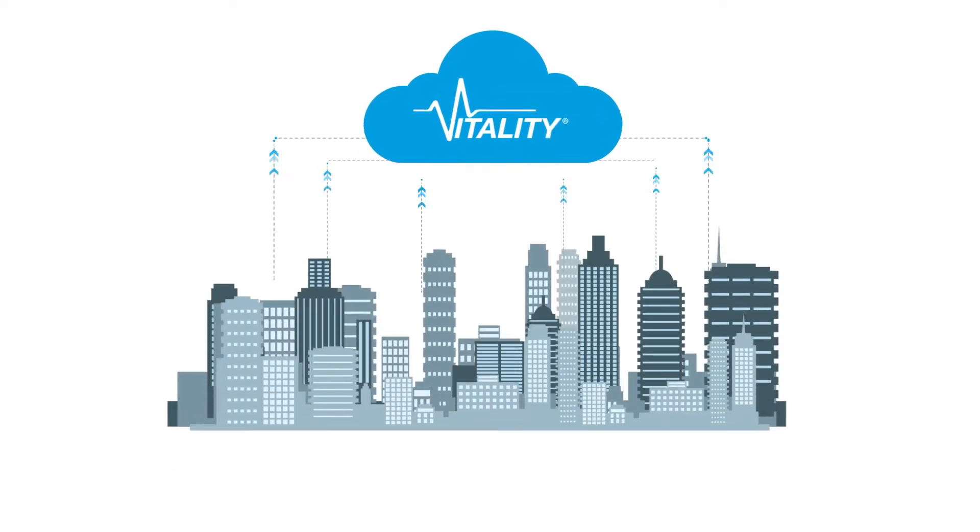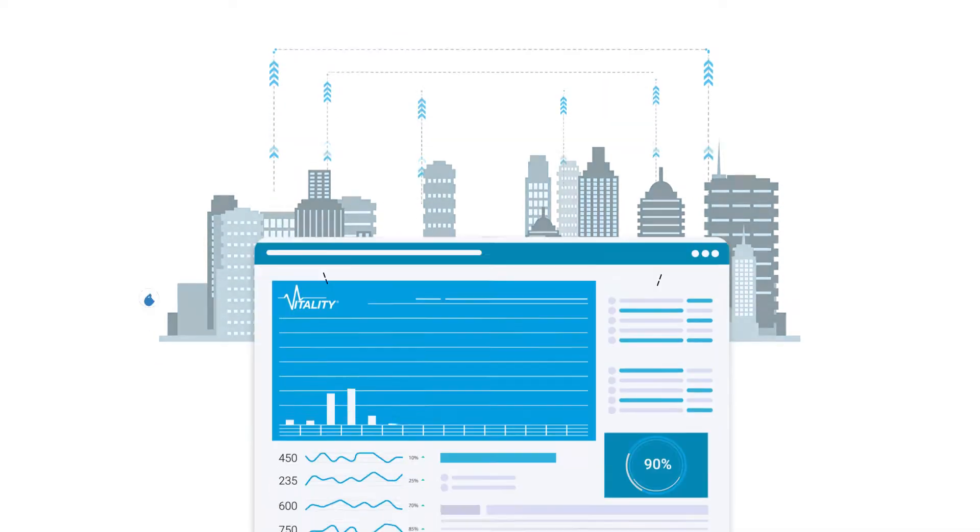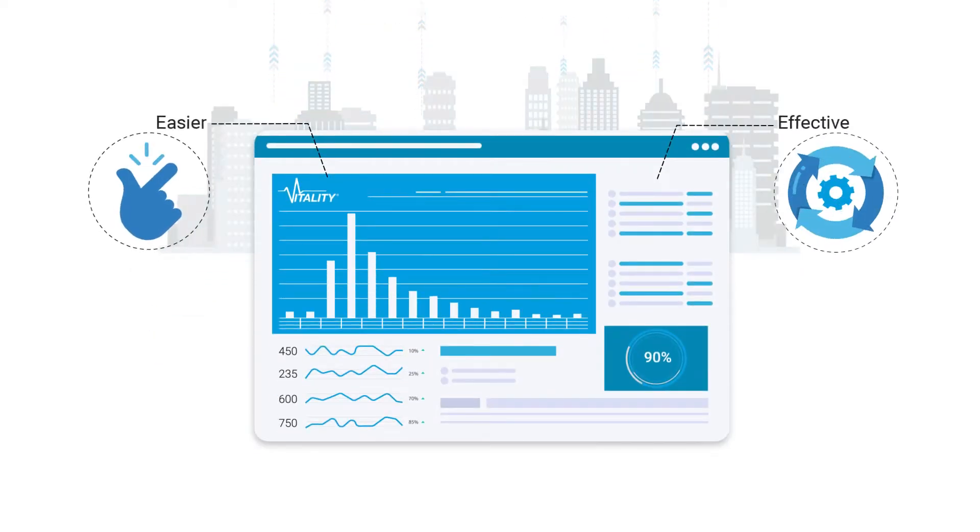Vitality is the next generation building management platform designed to centralize building data for easier and more effective management.